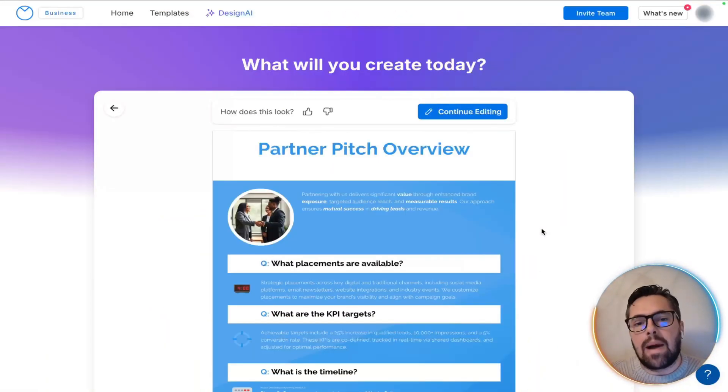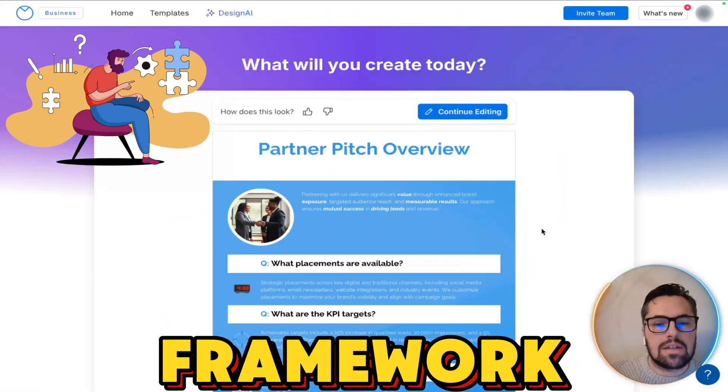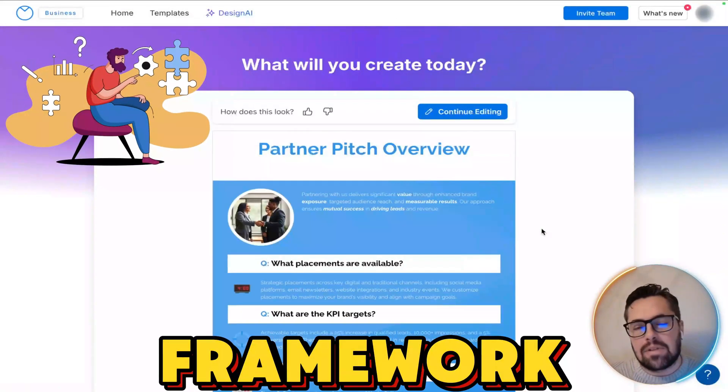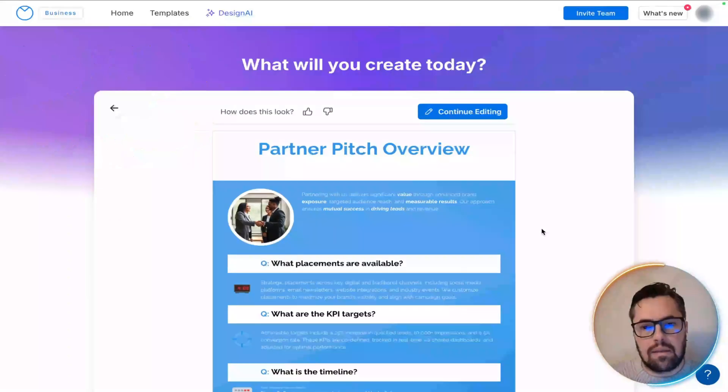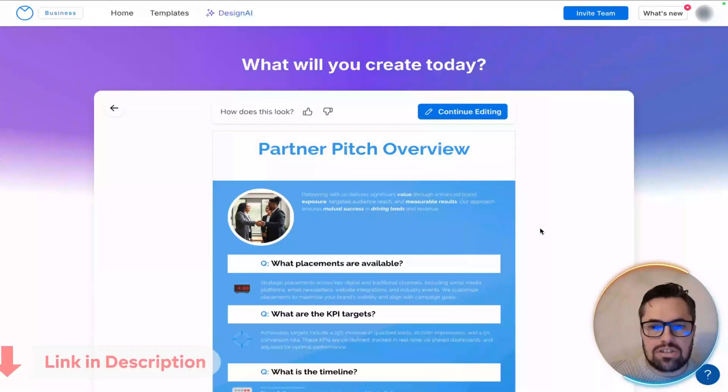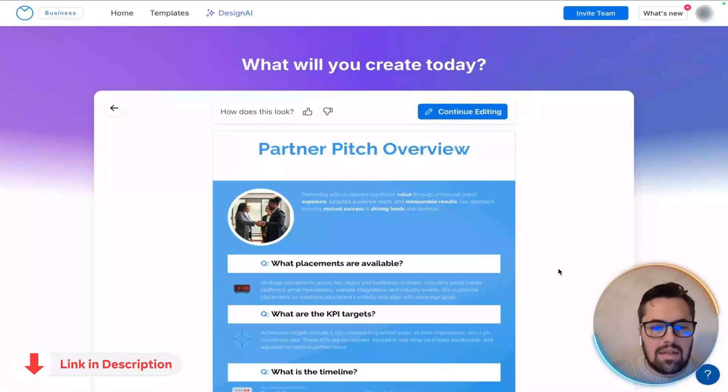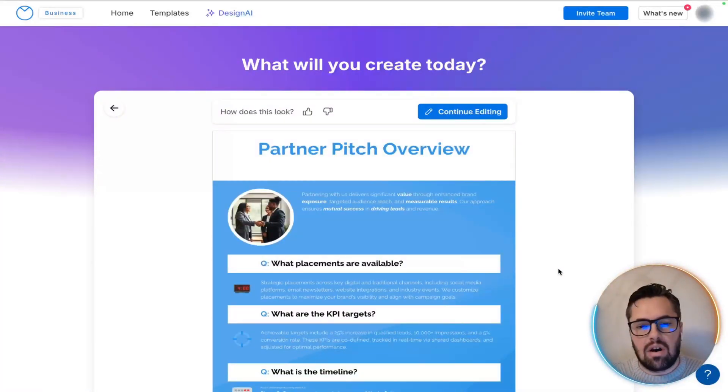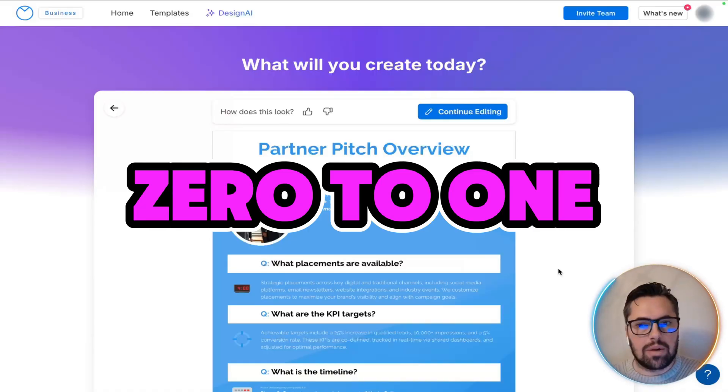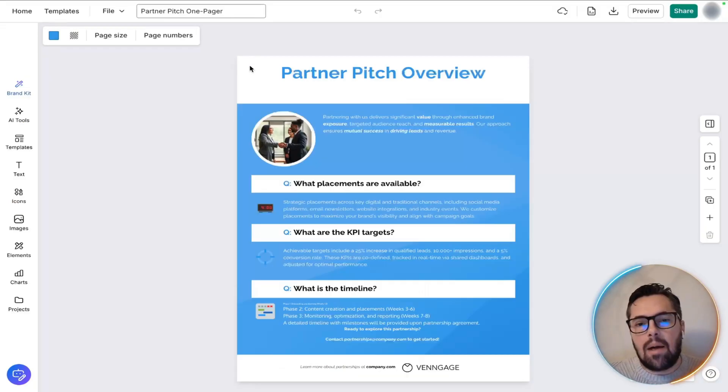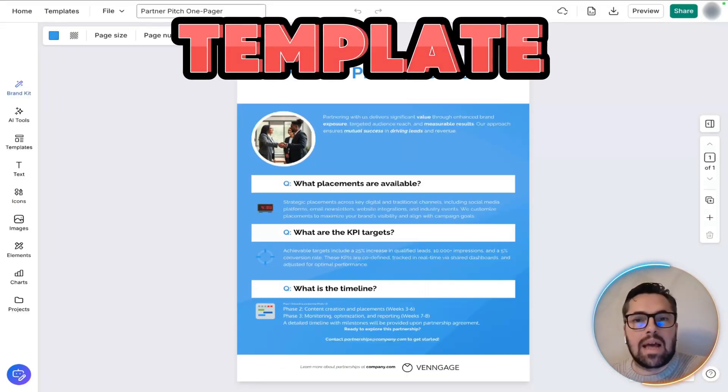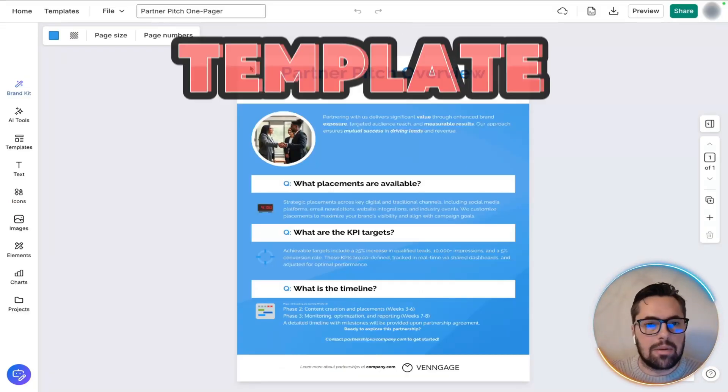Just like that, a basic framework is ready from absolutely nothing. No layout design, no blank canvas. That's the magic of the zero to one approach, but a bland template won't cut it, especially for a partner pitch.